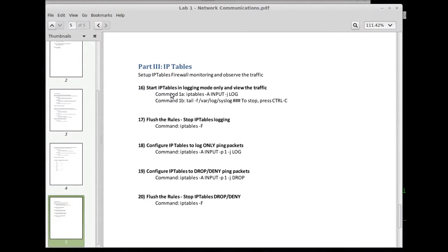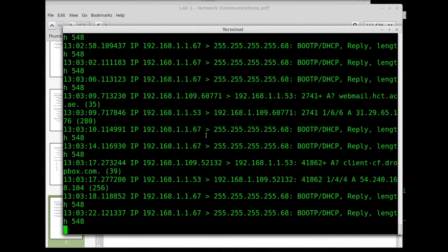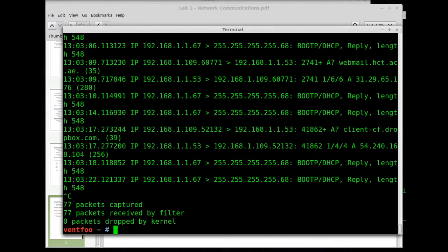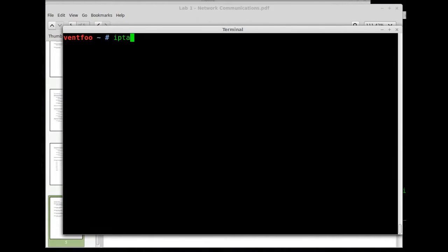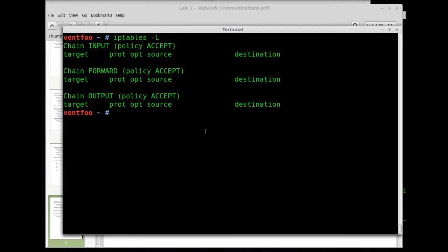So the very first thing we'll do is let's check IP tables and just type it out. I'm gonna clear my screen and I'll type IP tables dash L. I'll see if I have anything listed right now.